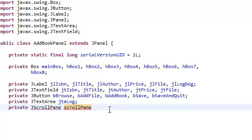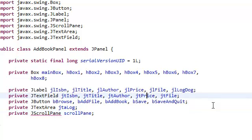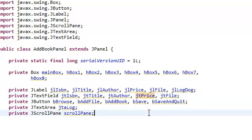And the ScrollPane just makes whatever we're going to put inside it scrollable. So I import that. And now we have everything that we need, all the widgets that we need.